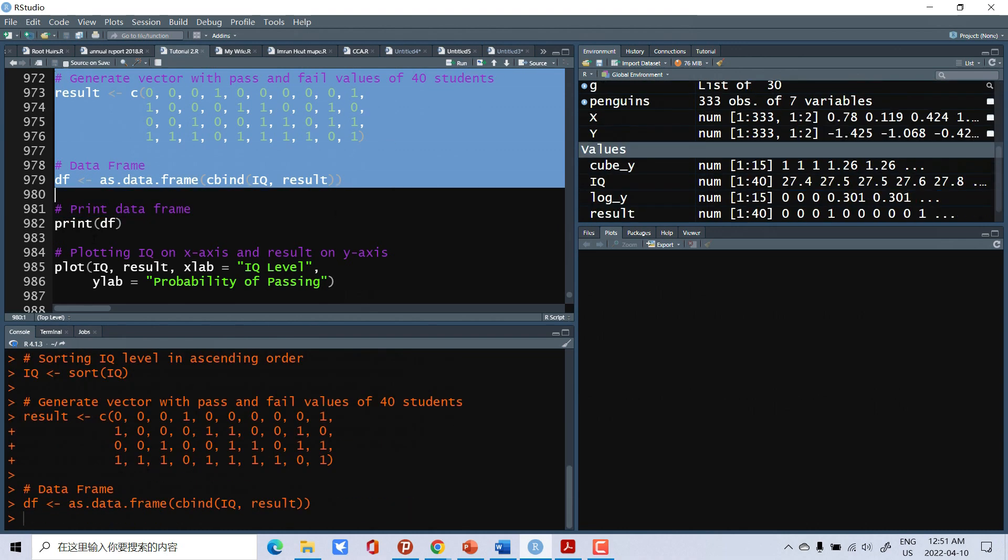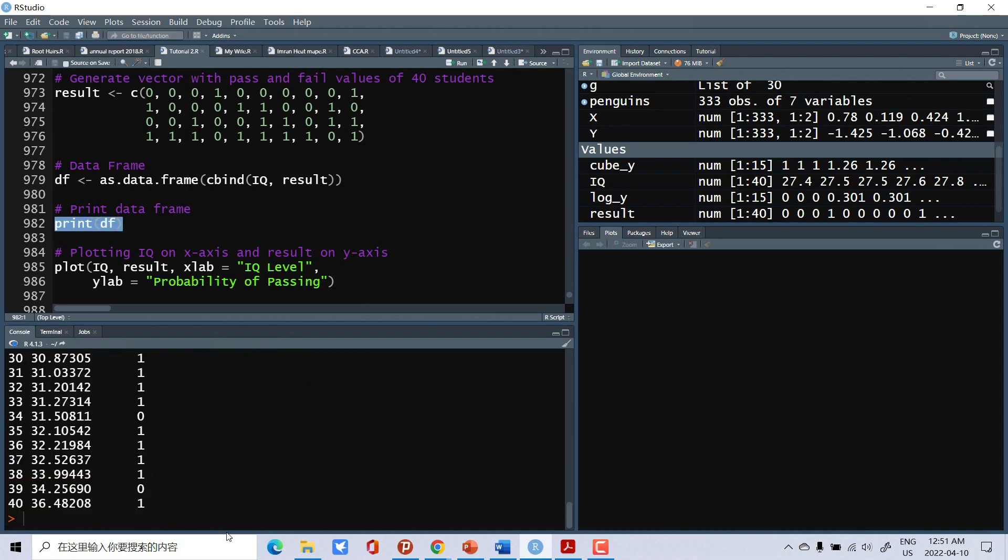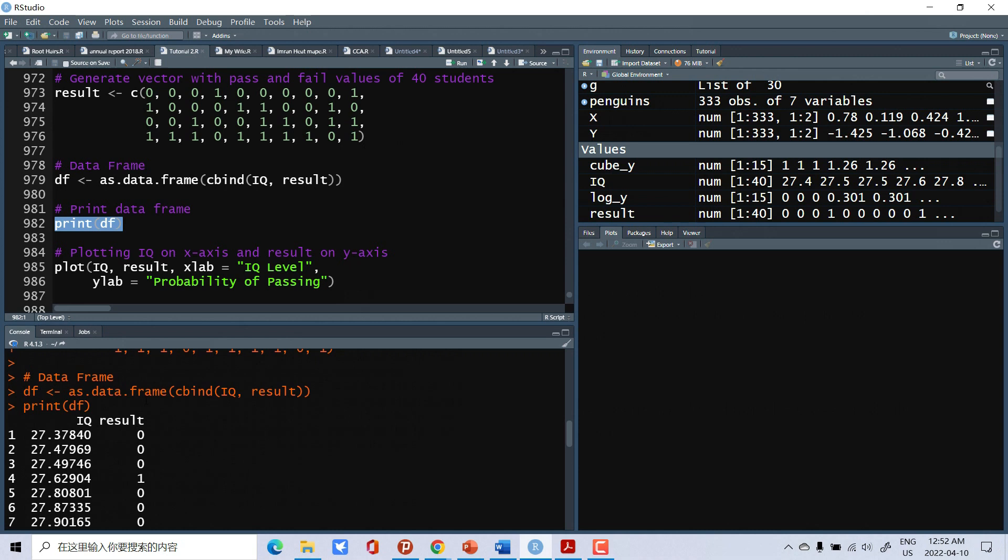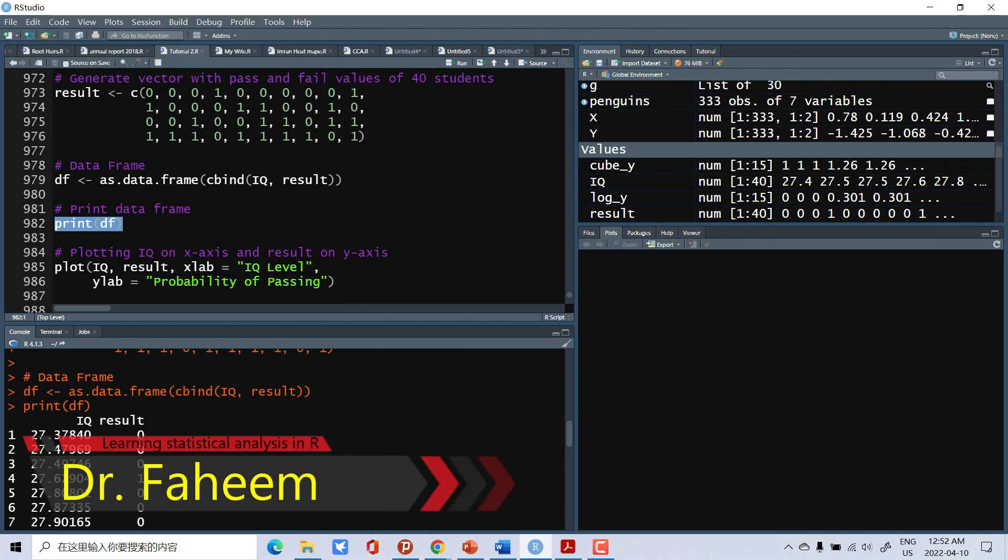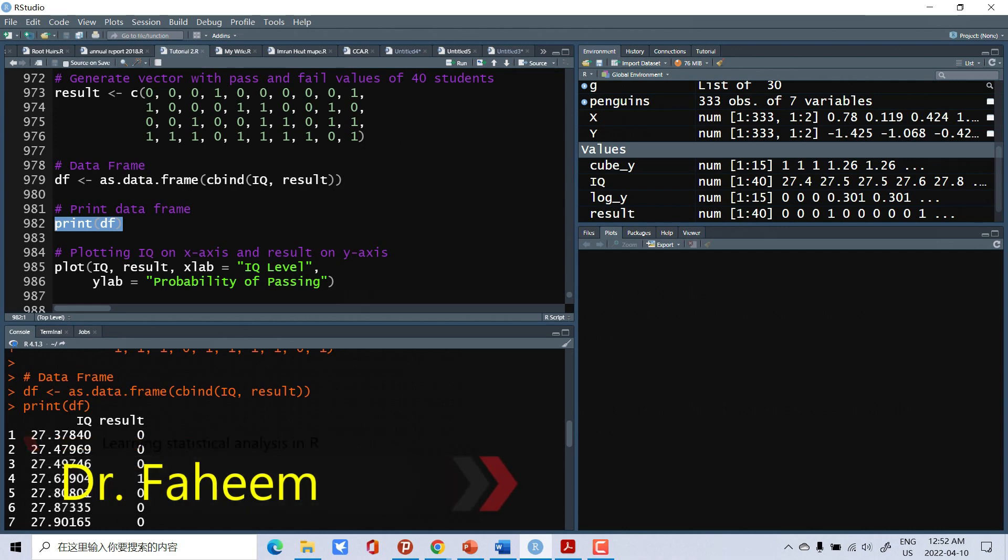Now we will see what the data looks like. Our data have two columns: one is IQ level of children and other is results. How IQ level affects the result of children or students.